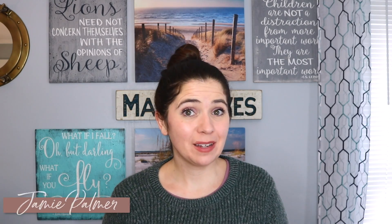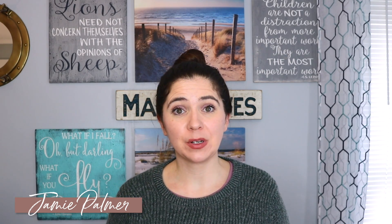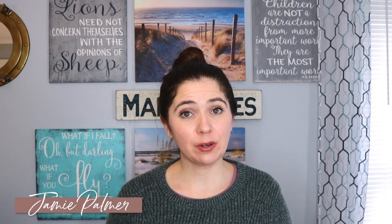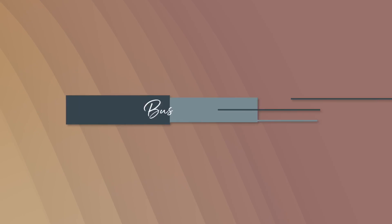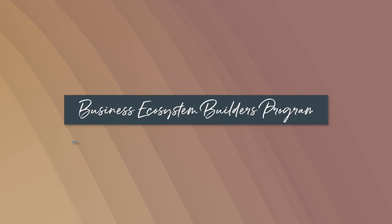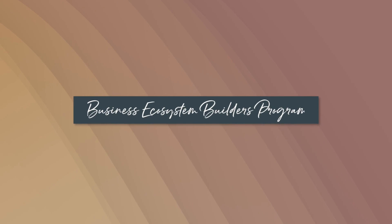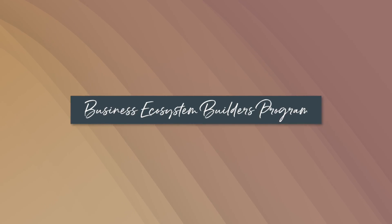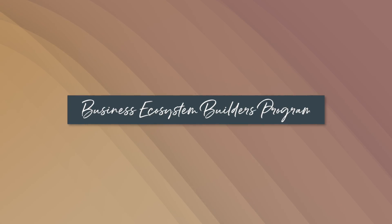Hi everyone, I am Jamie Palmer, business coach and simplifier for driven entrepreneurs, course creators, and service providers who want to build an online business. I am the creator of the group program Business Ecosystem Builders where I help entrepreneurs like you focus on one signature program so that they can create more freedom in their lives. In today's video, I am going to help you become a Canva pro.